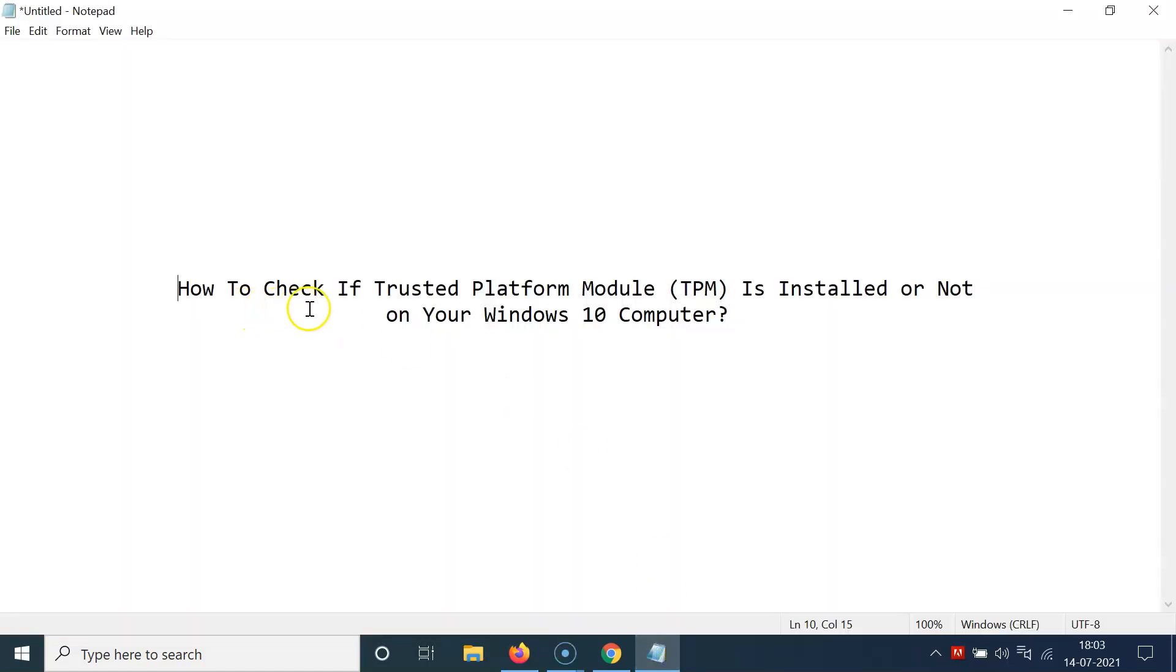In this way you can easily check if Trusted Platform Module, that is TPM, is installed or not on your Windows 10 computer.